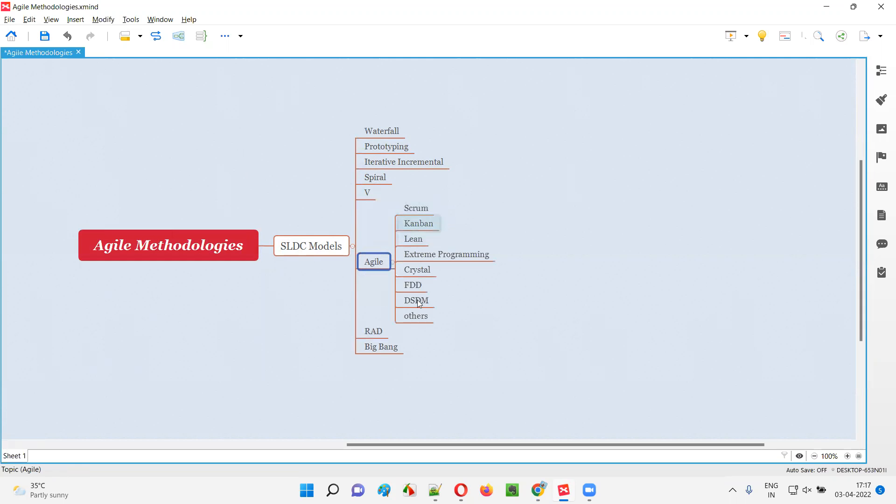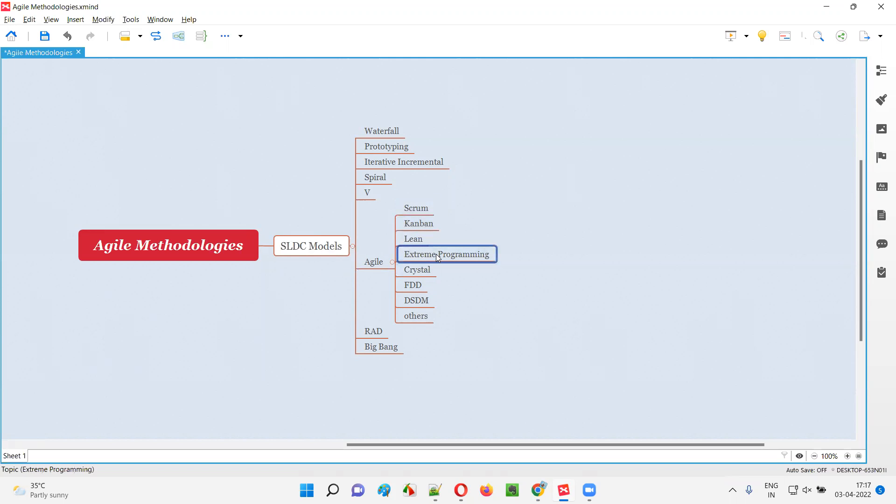These are the list of the different methodologies or frameworks under the agile SDLC model: Scrum methodology, Kanban methodology, Lean methodology, Extreme Programming methodology, Crystal, FDD, DSDM, and many others are there.